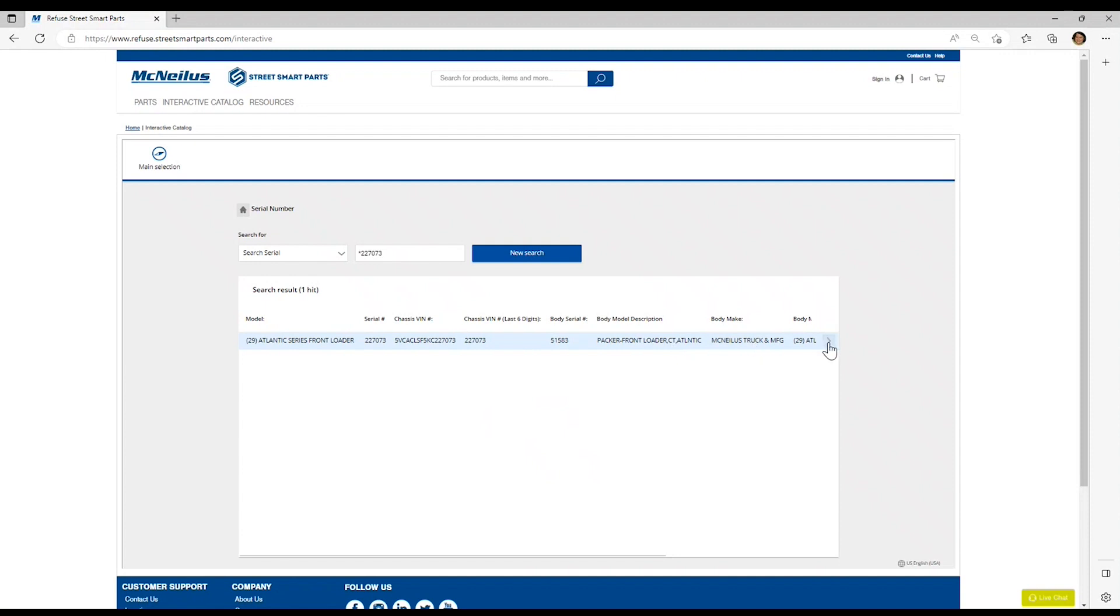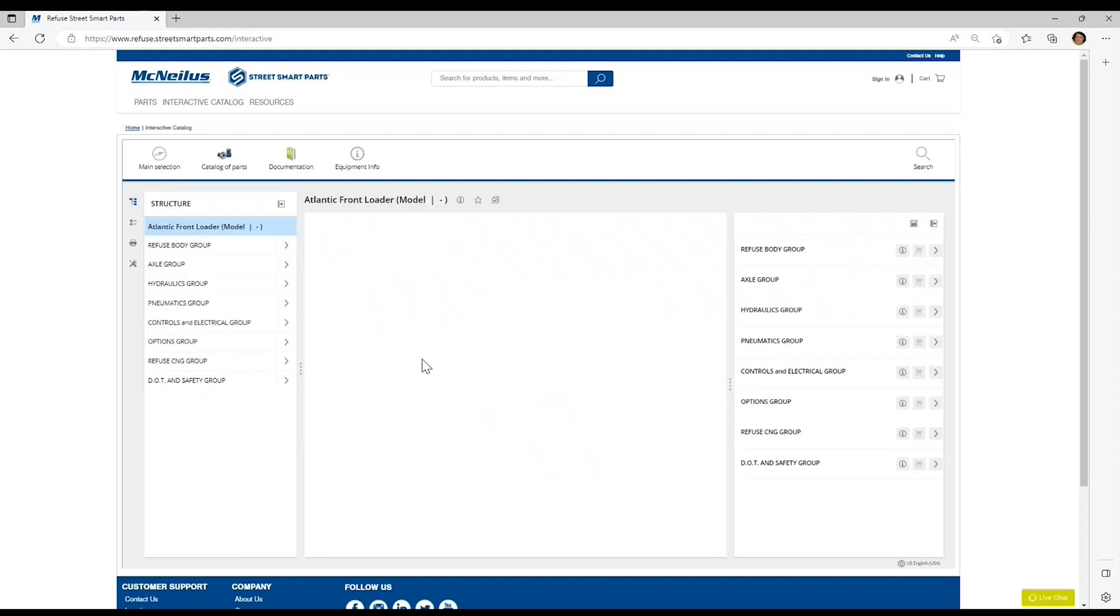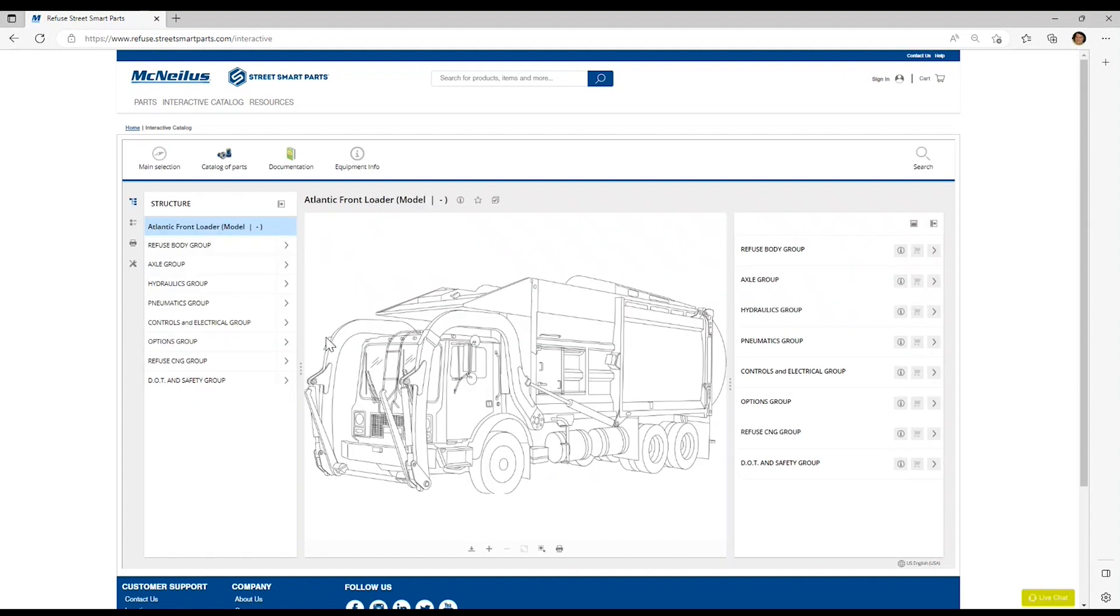We'll click on this arrow on the right-hand side to go to the catalog associated with that particular model and year, and the truck catalog will display.